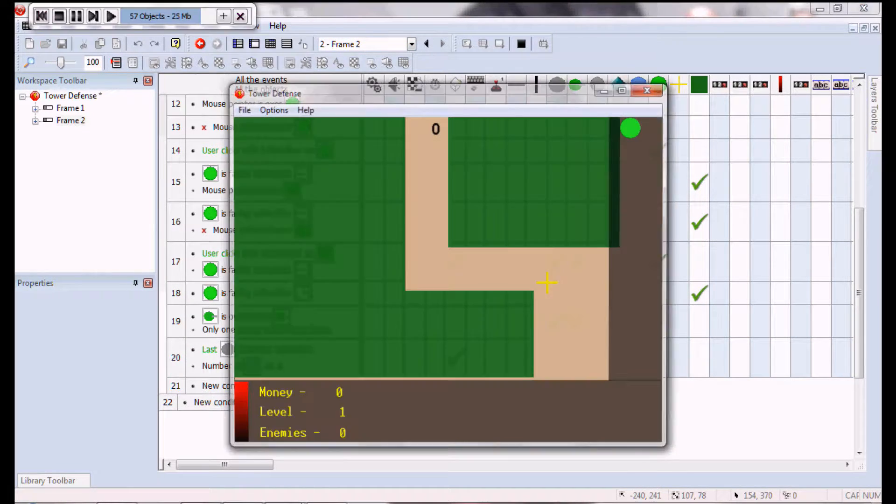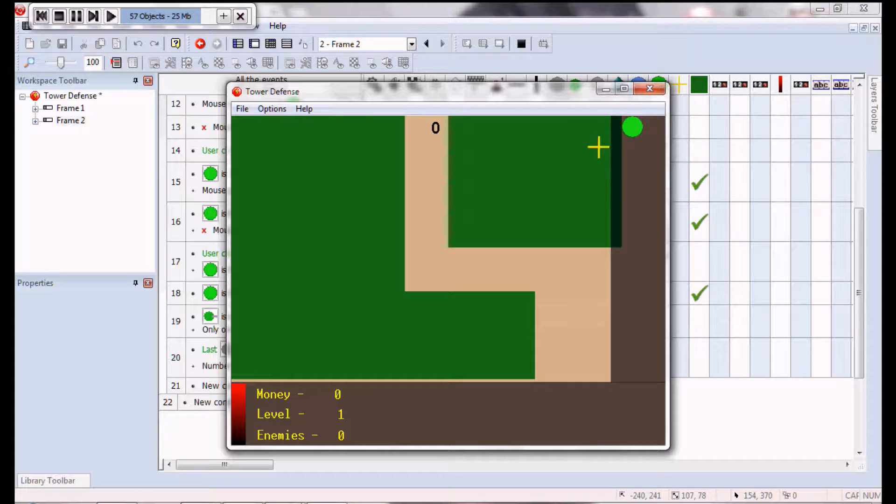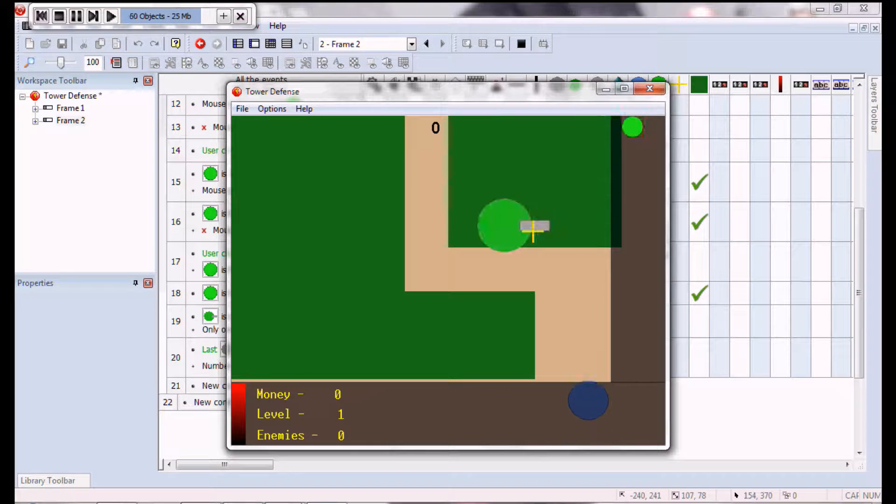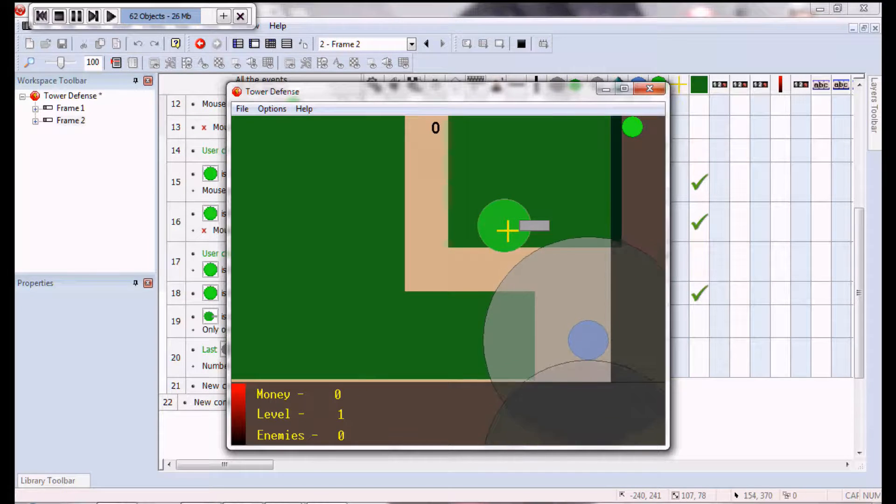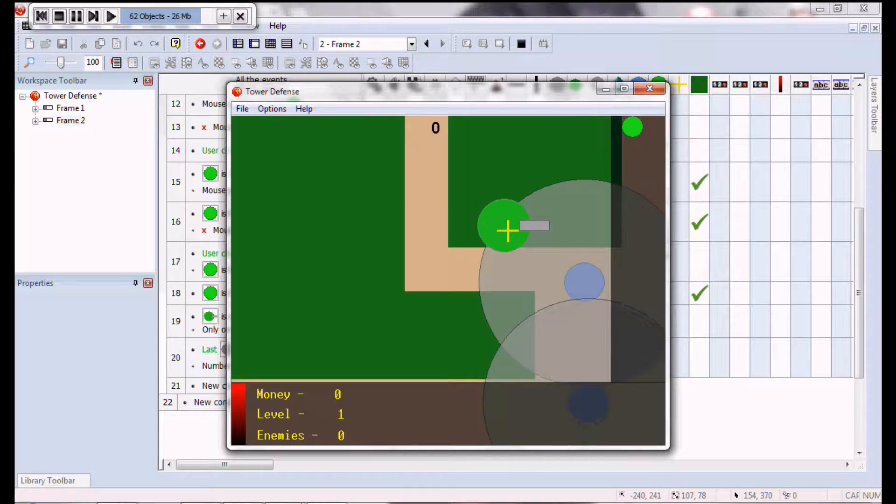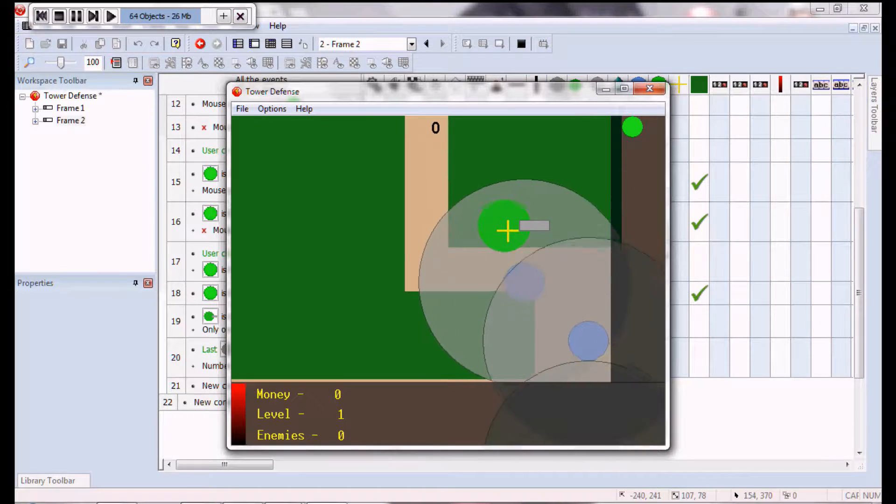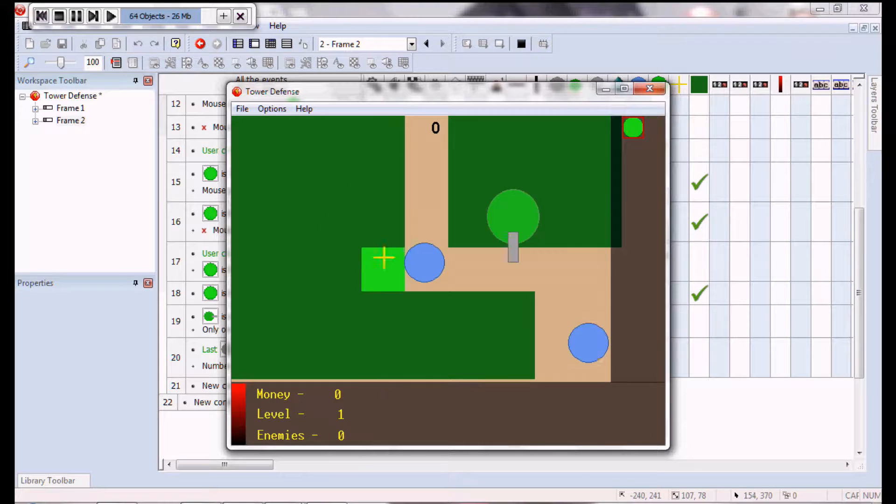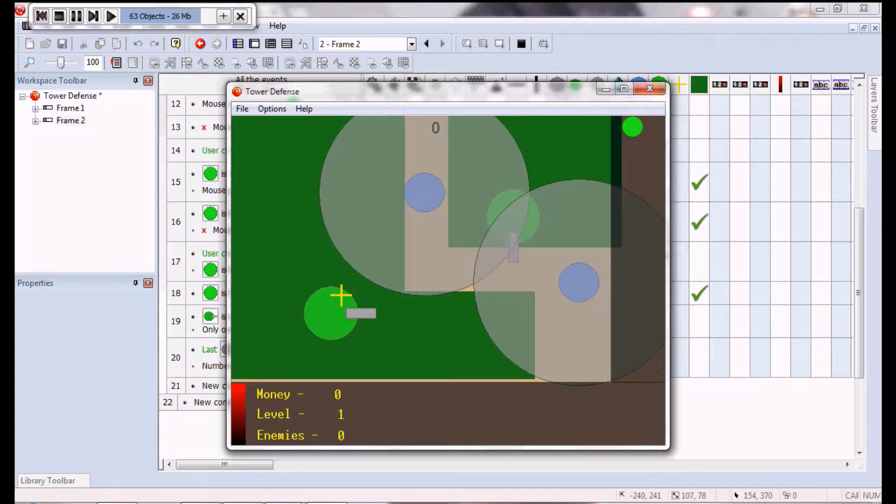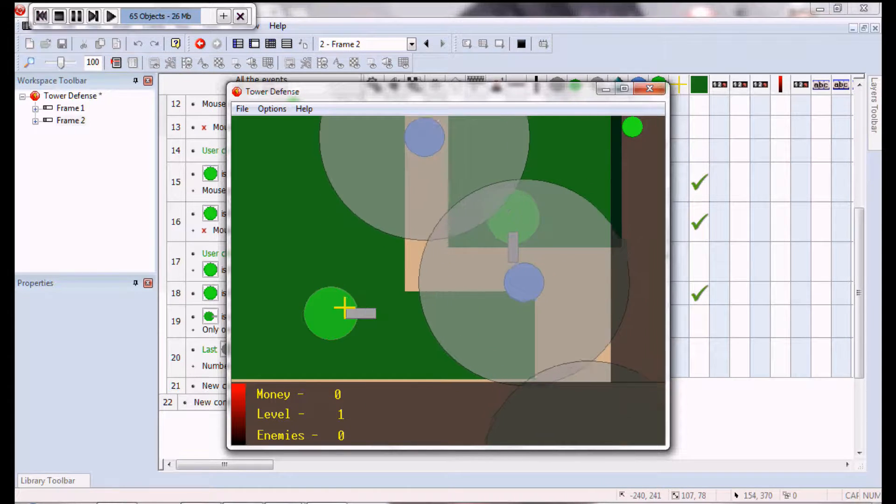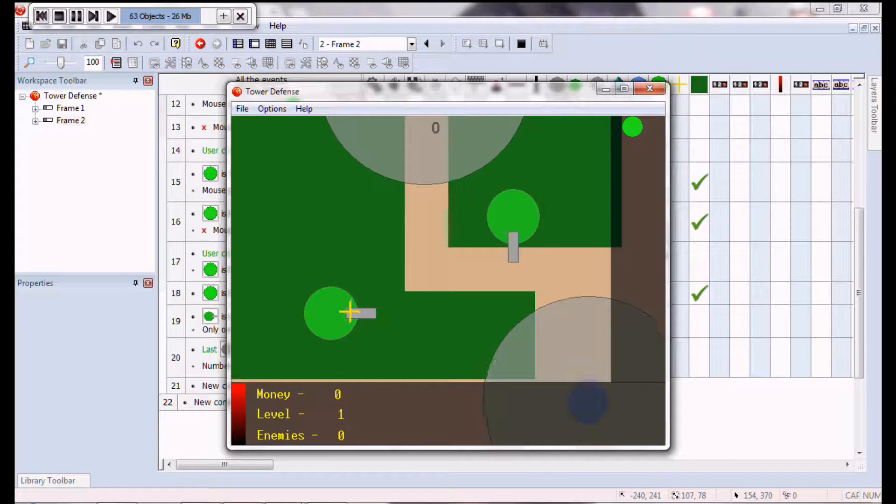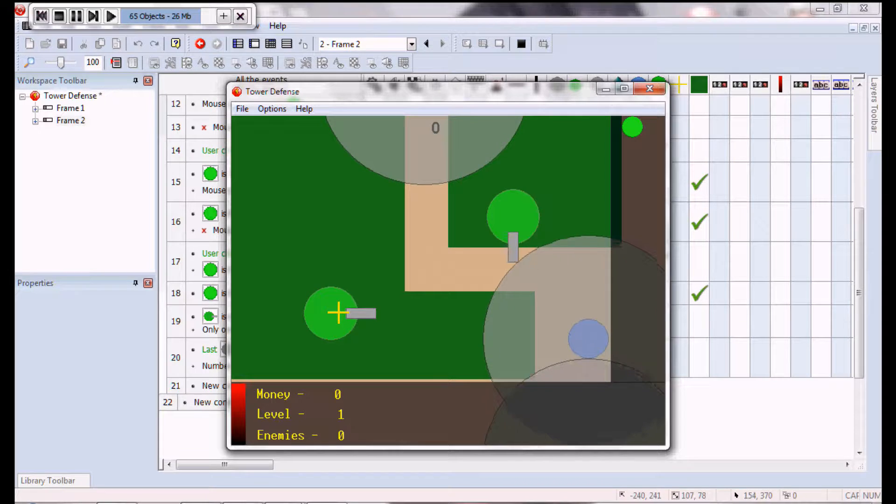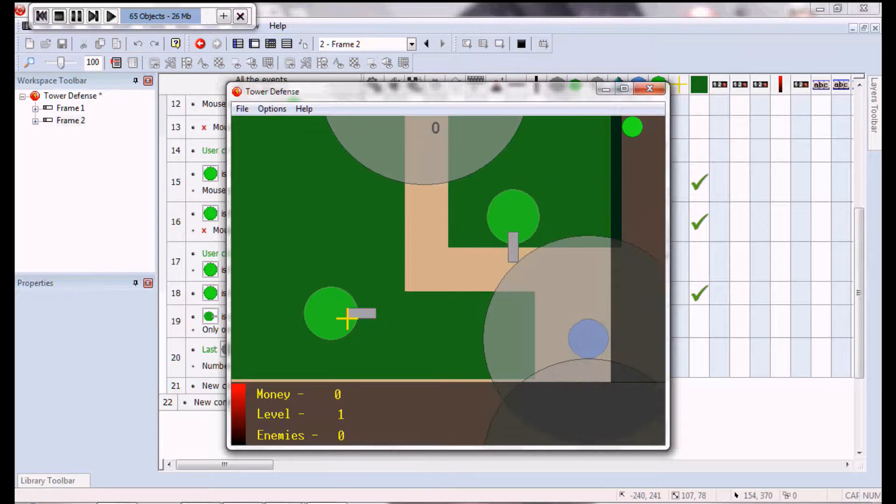And now, like I still have it to where if you have the turret, like over. If you still have the mouse over the turret, it'll still aim at them.